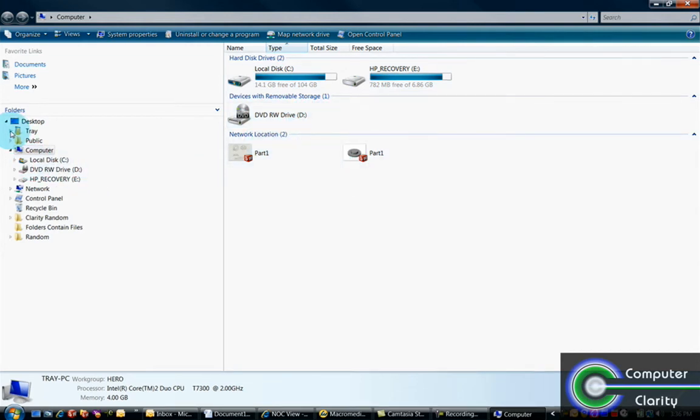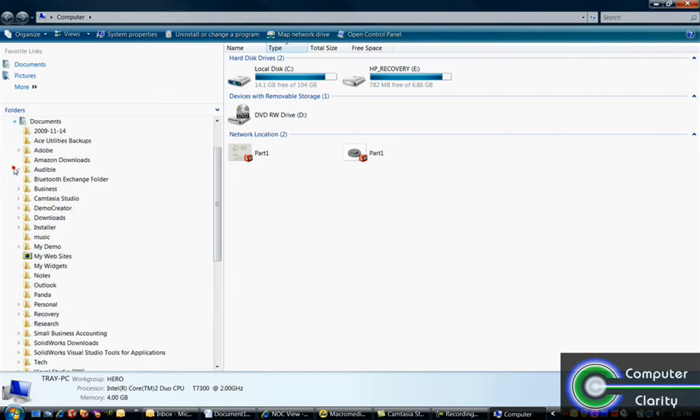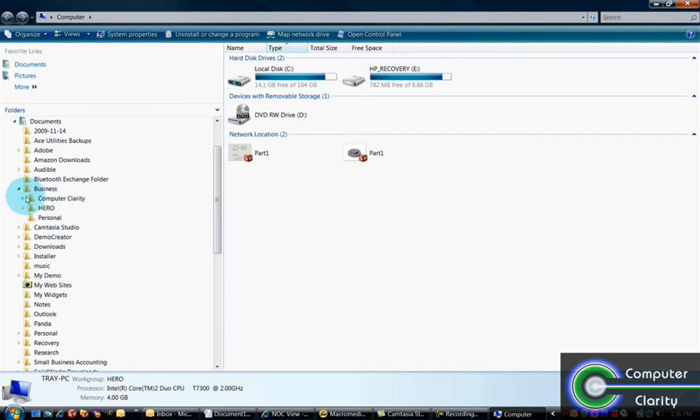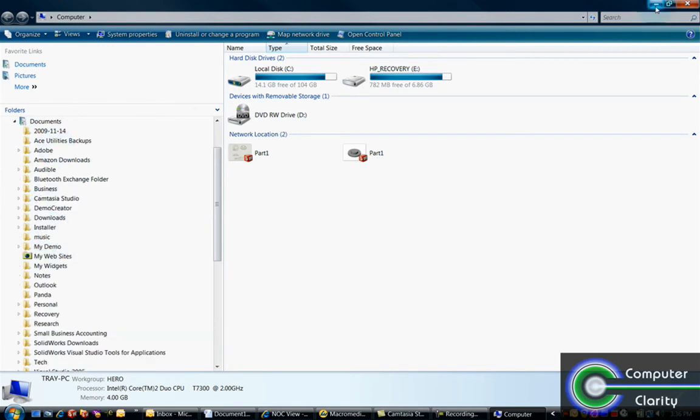You can get to the various parts of the file structure in your computer by clicking on your name or on the C drive, and then keep expanding the folders until you find the file that you're actually looking for. I'll go into more detail about Windows Explorer in another video.